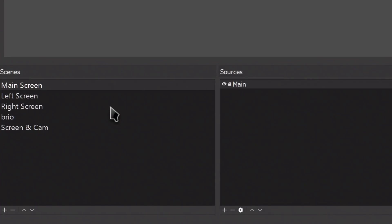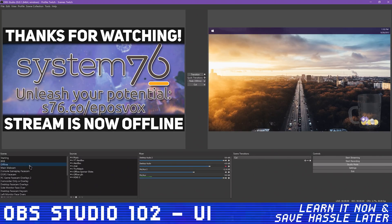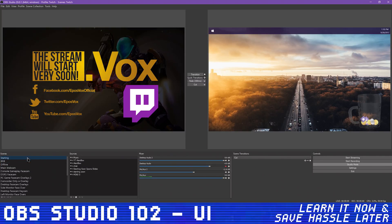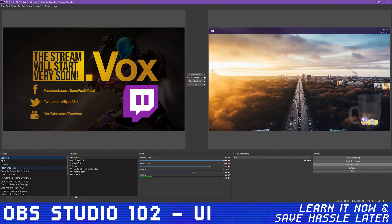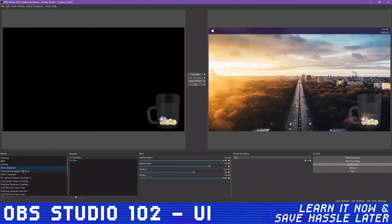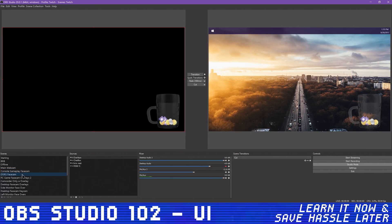The Scenes and Sources section is for changing what viewers actually see. Sources are your individual on-stream elements, such as your video's source like a capture card or webcam, a still image overlay, browser sources for stream alerts, and so on.